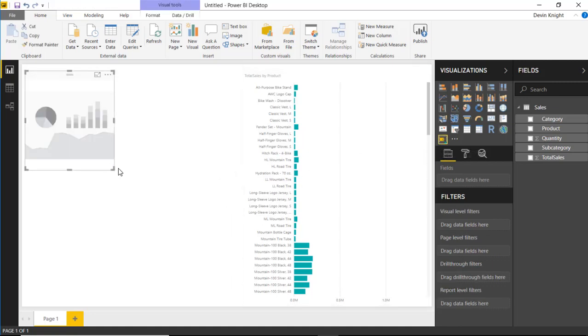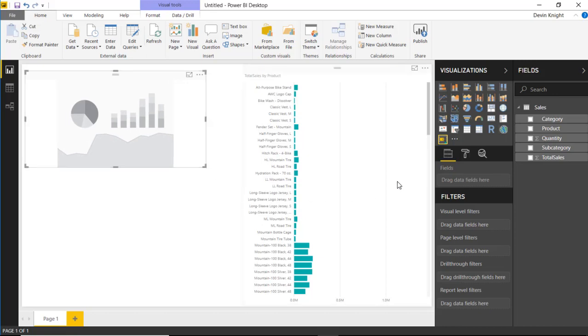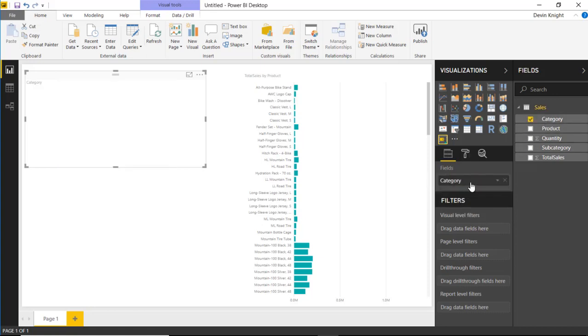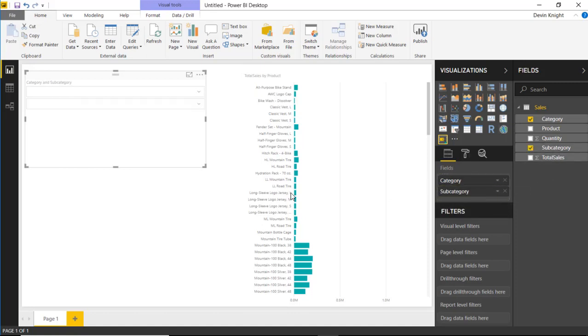Now, once we've selected that visual, we can apply multiple fields to the field list that we want to filter on. So say, for example, I want to filter on the category of the product. I can drop that into the field section, and you can see that appear here. I could also drop in the subcategory right below that, and I can filter on two different items. And within the same visual, you can now apply those filters.